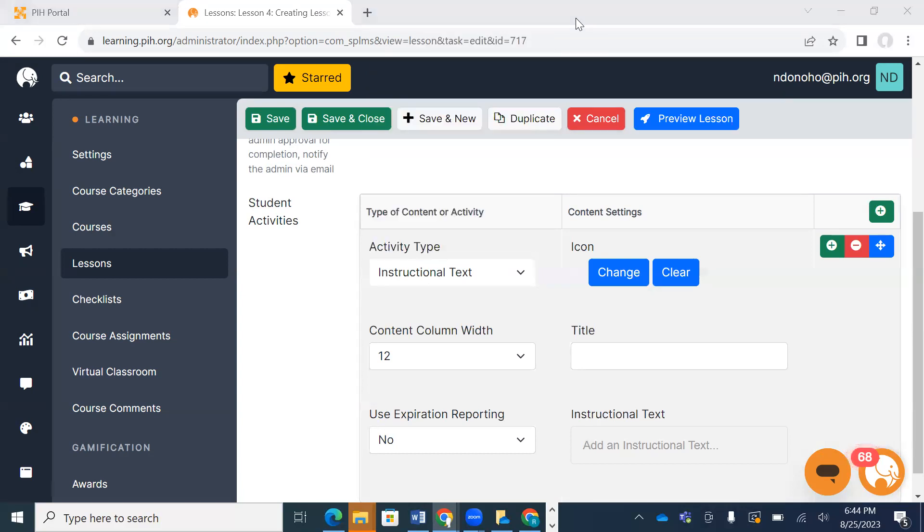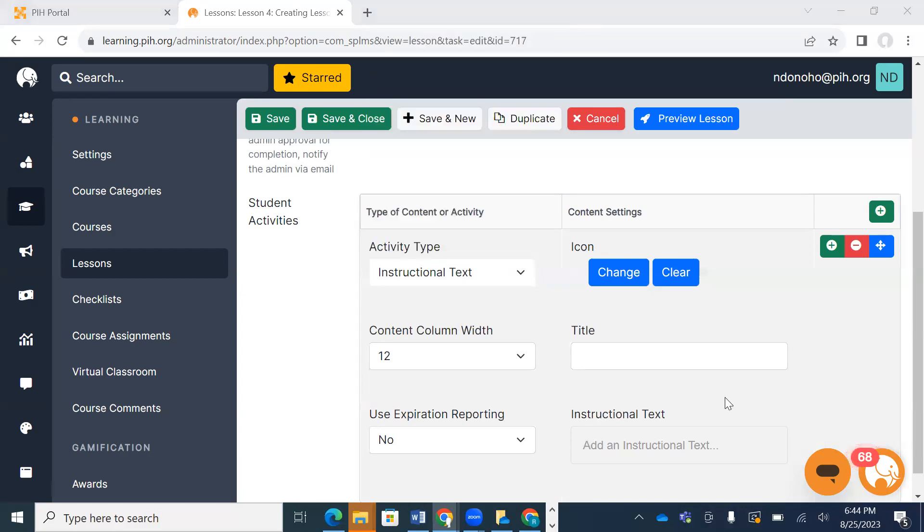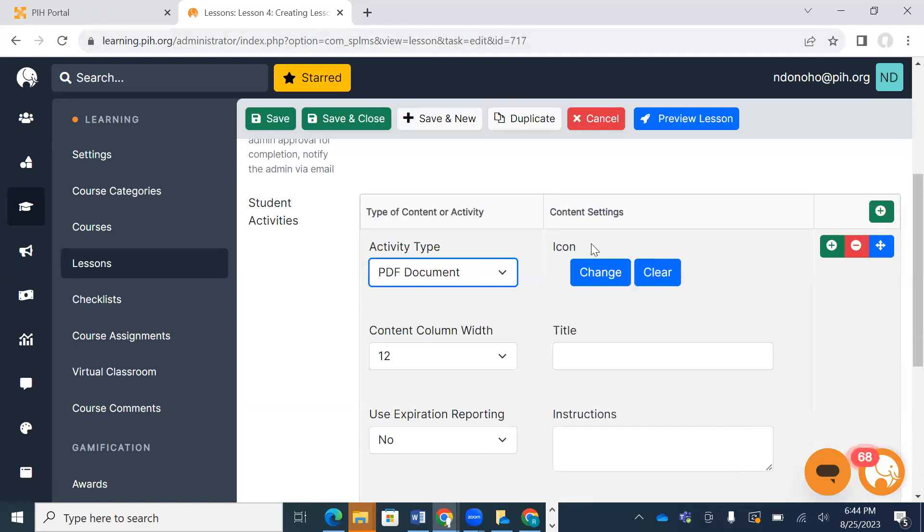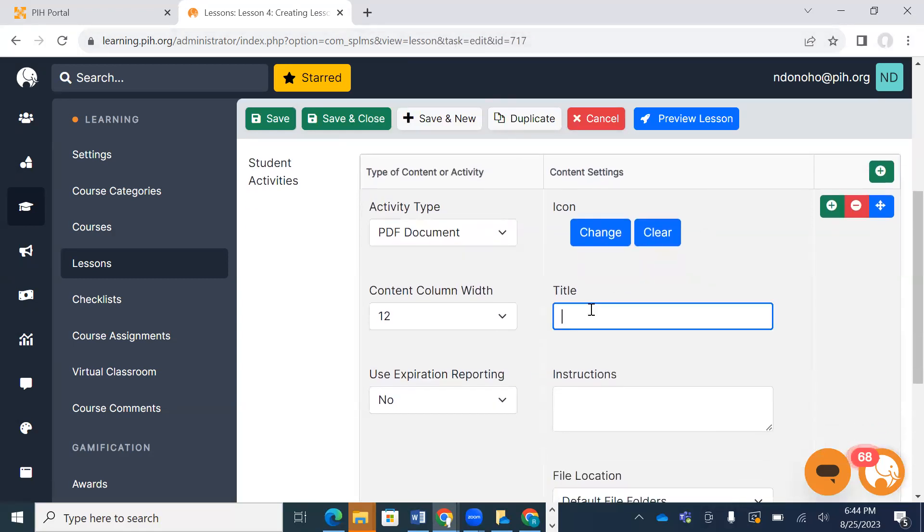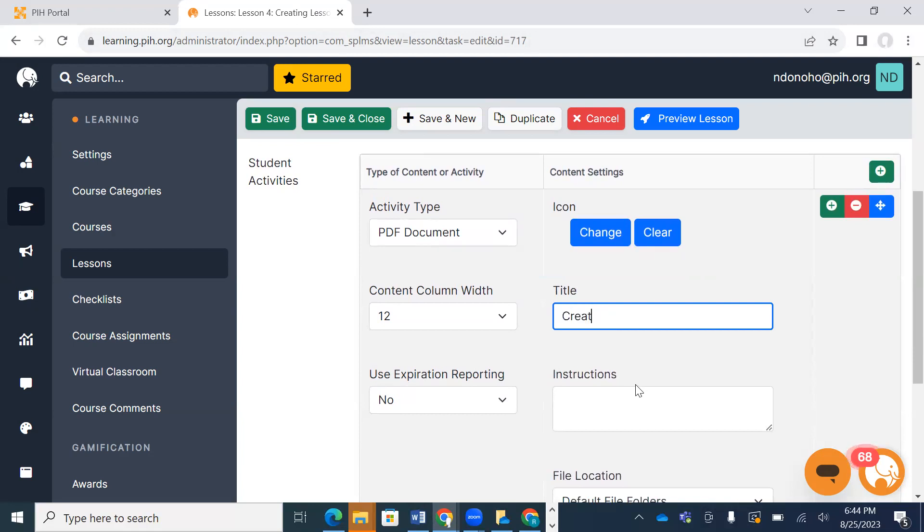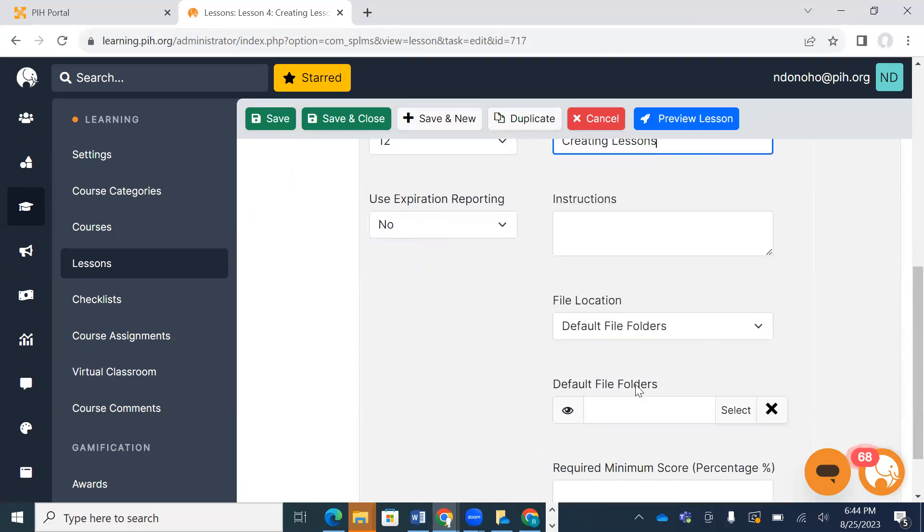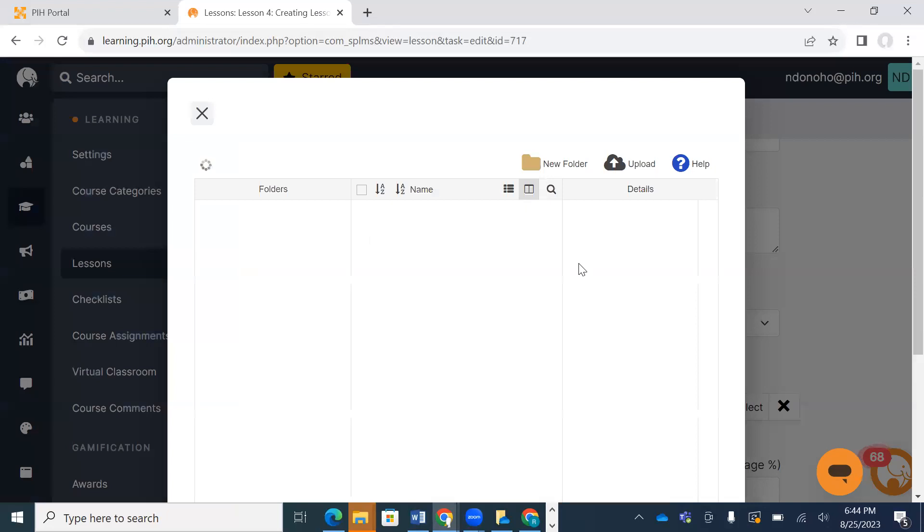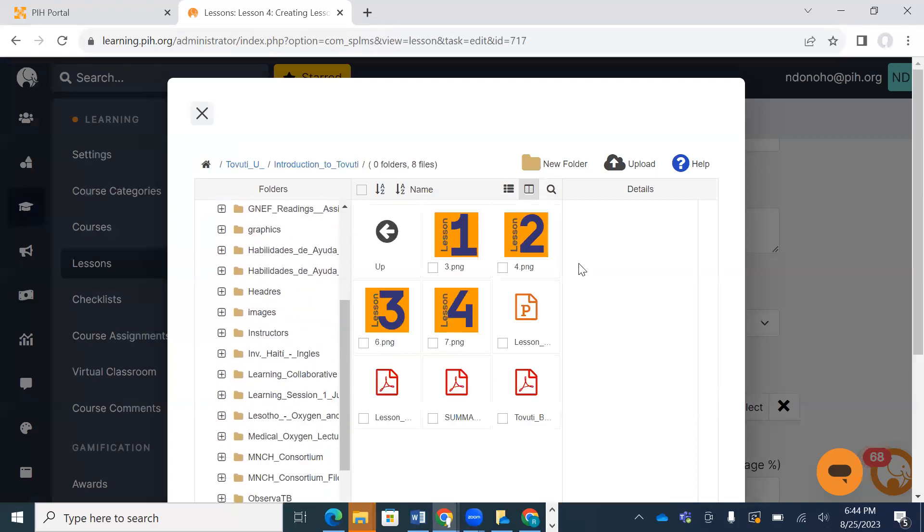I need to move that out of the way. PDF document. I'm going to call this one... actually, I'm going to call it Creating Lessons. And I'm going to search for the PDF here.